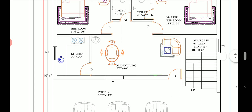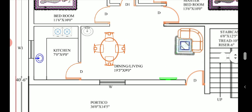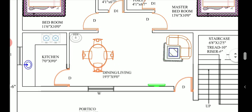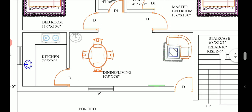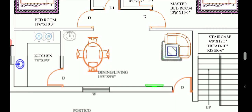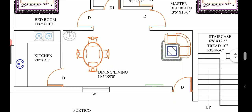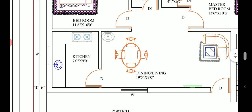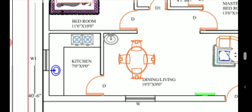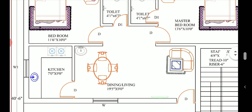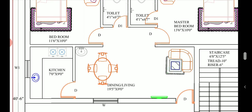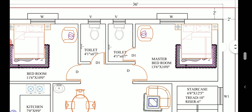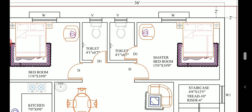The ground floor entry is through a dining-come-living room. A sofa set can be placed in the living area. Then we have a kitchen of size 7 feet into 9 feet, and adjacent to the kitchen we have the dining area. There is also a wash basin area here.